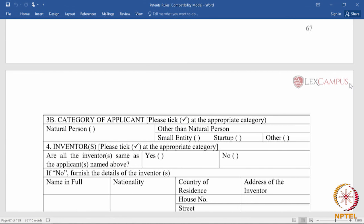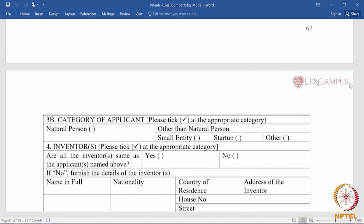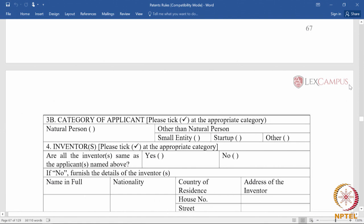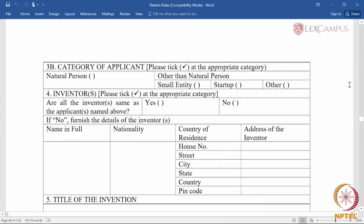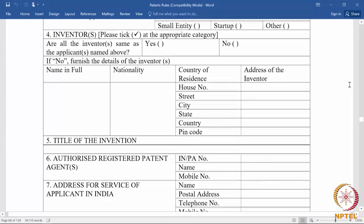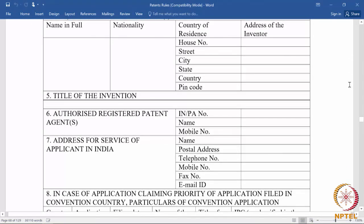If it is a small entity, startup, or other; if it is a natural person; if it is not a natural person — such as a corporate entity — they will have a flat fee structure. So the category of the applicant will decide what fee will be paid, along with details of the inventor and the title of the invention.